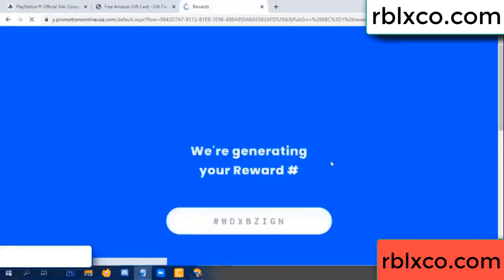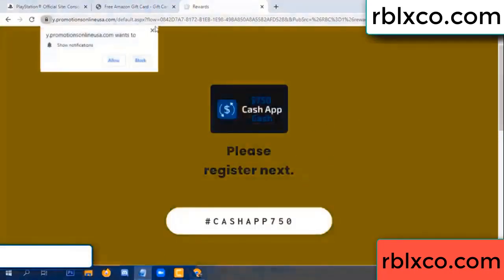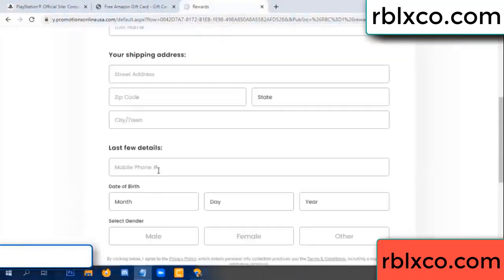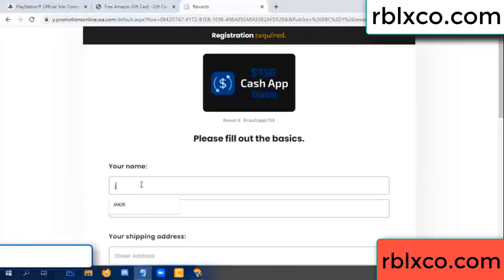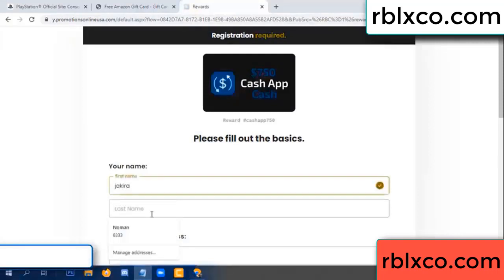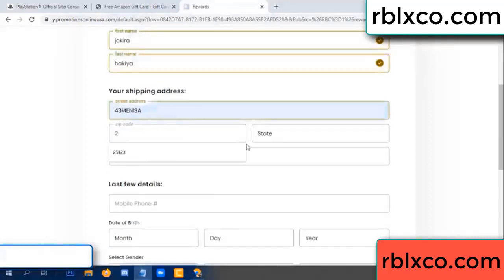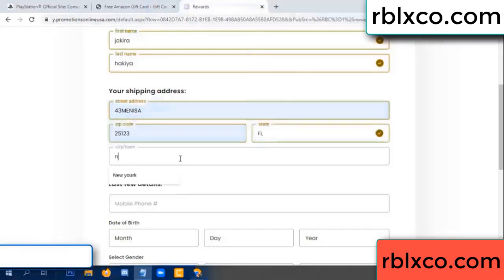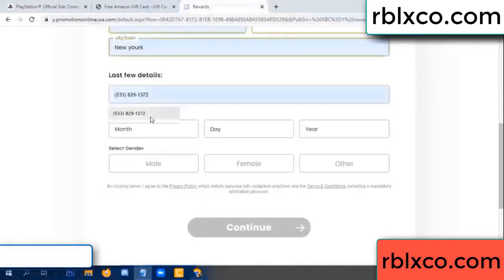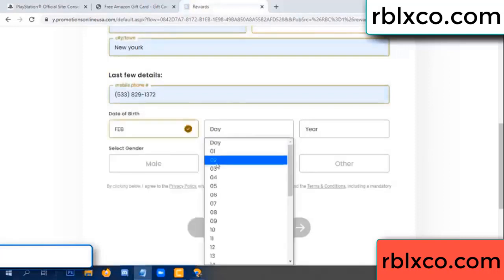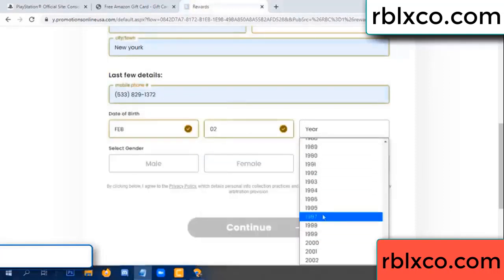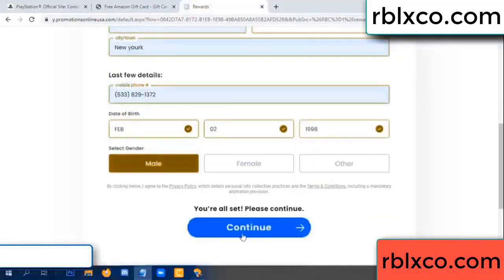We are generating reward, please register. Your first name, last name, shipping address. We have a zip code, city, last details, date of birth, just male or female.